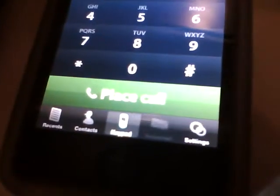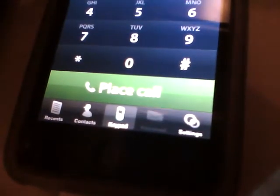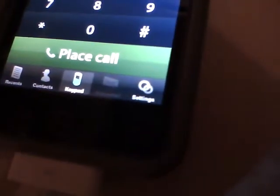Go there. Type in your phone number. Push place call.